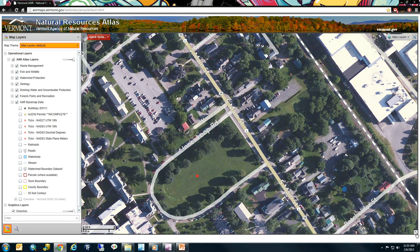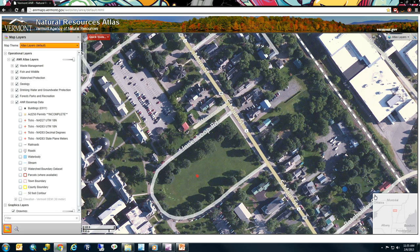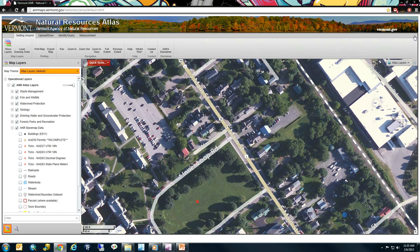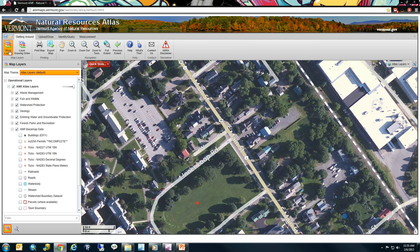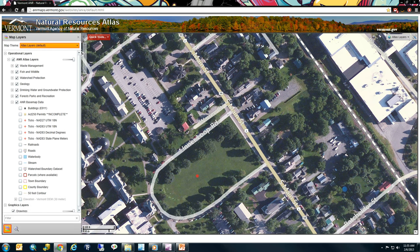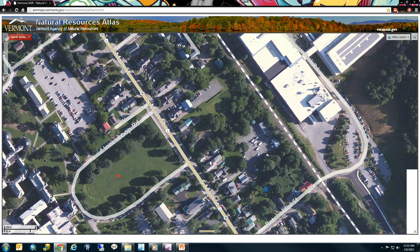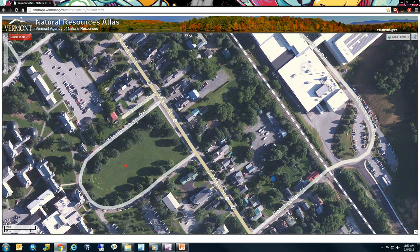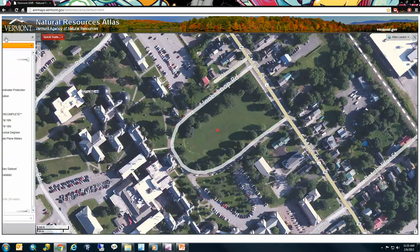In the bottom right-hand corner of the map is an arrow that opens up the overview map with a simple gray base map — click it again to close it. At the top right corner of the application you can open or close the toolbar, which exposes all the tools we'll go through in this webinar. There's also a 'Hide Information Pane' button that hides the map layers so you can maximize your mapping area.